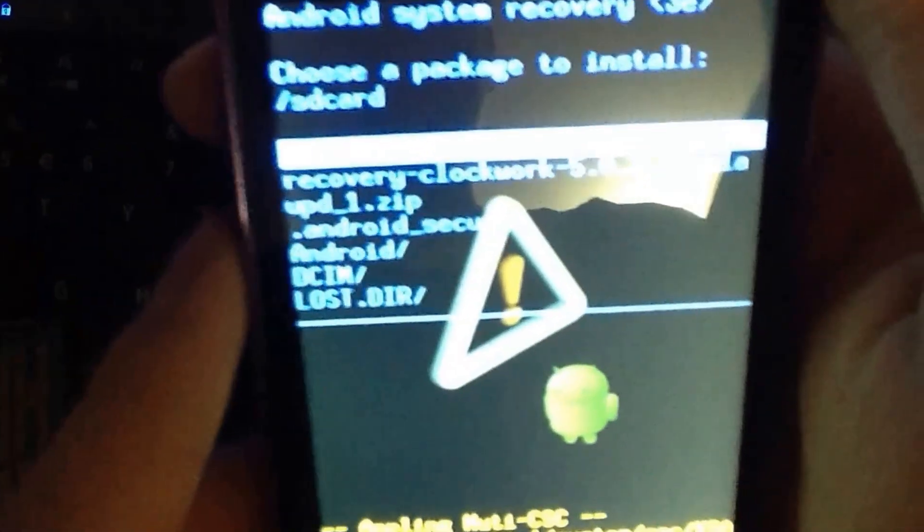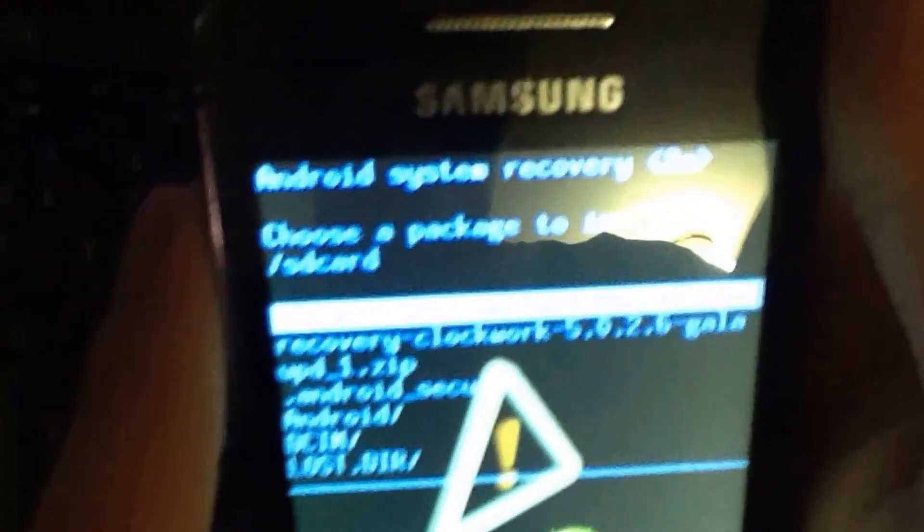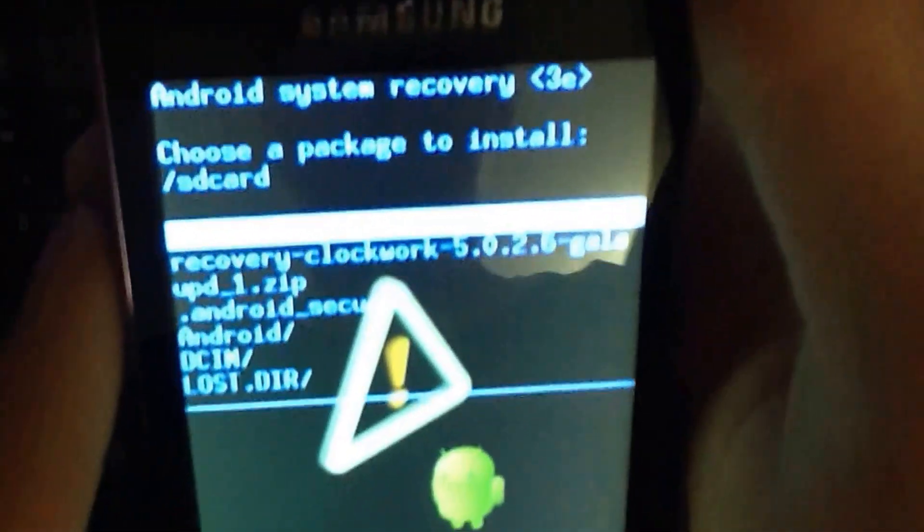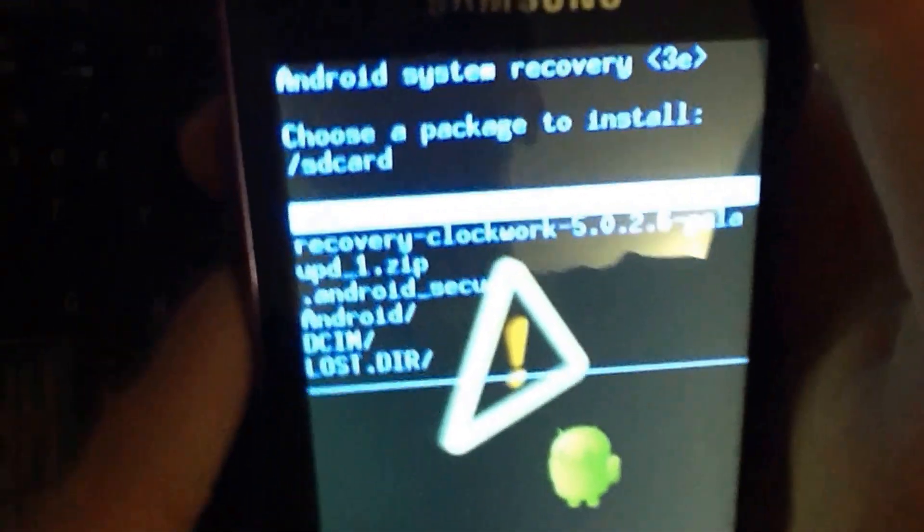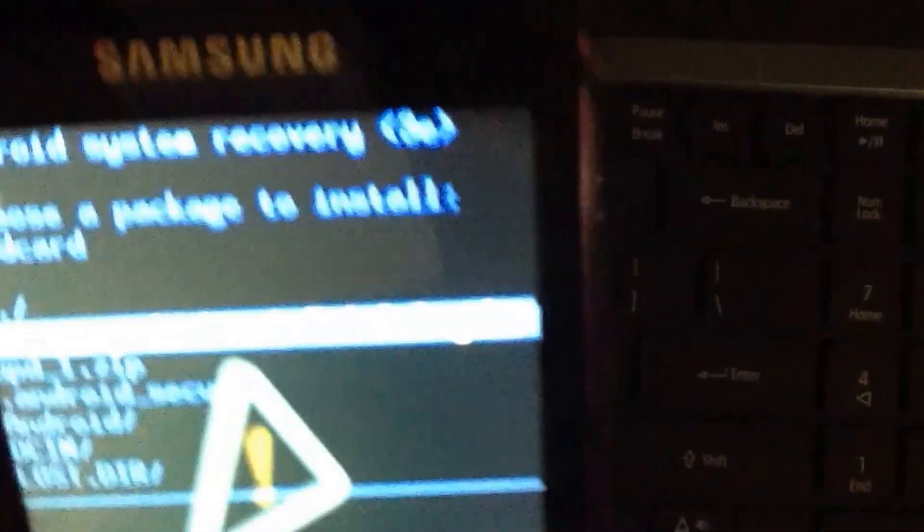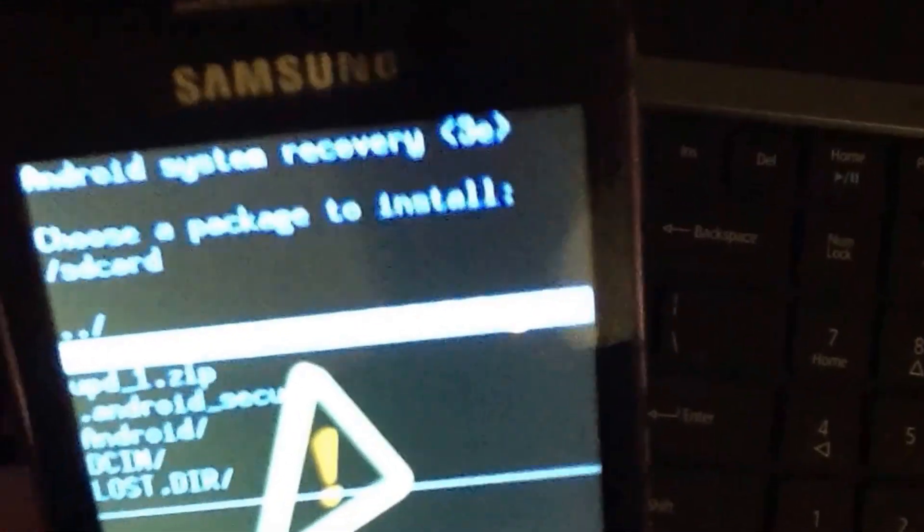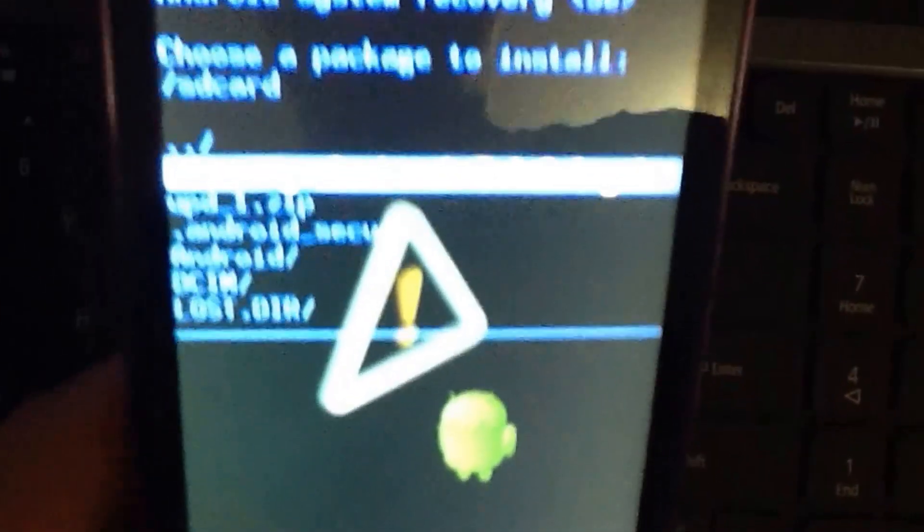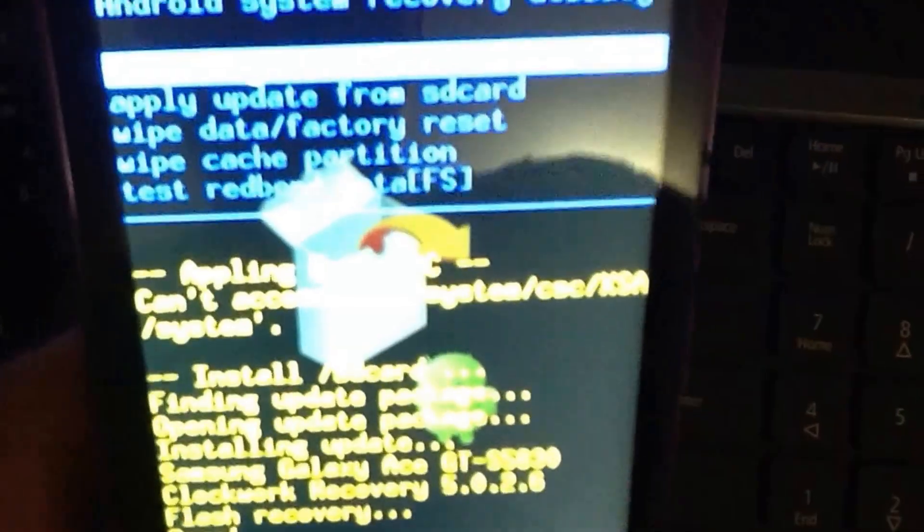Now you will have all the files listed on your SD card. You will want to scroll down and find the zip file for clockwork mod recovery, in my case it's right here. And just press the home button and it will start installing.